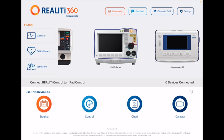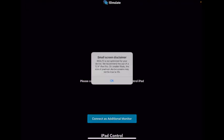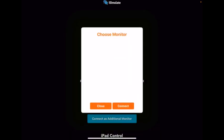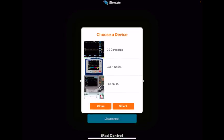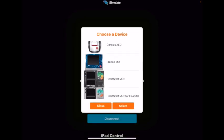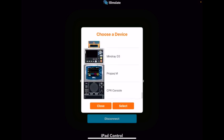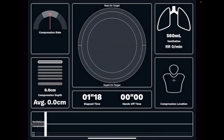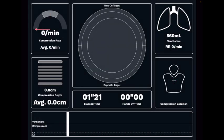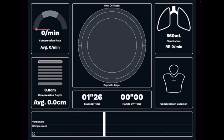Another feature that has been requested is to allow a third iPad to connect as the CPR console. We can now do this — go into Staging, connect as an additional monitor, choose the monitor you want to connect to, and connect. In the options you will now see CPR Console. Select that, and now you have the CPR console connected in addition to the normal monitor showing ECG, SPO2, and so on.